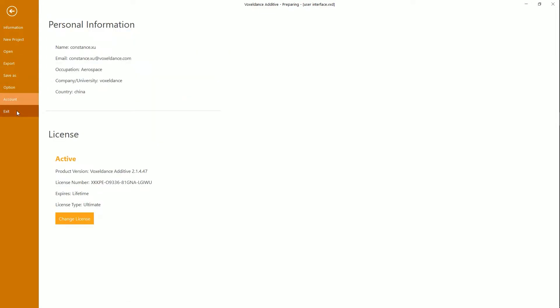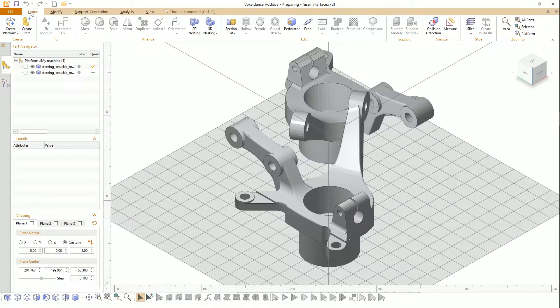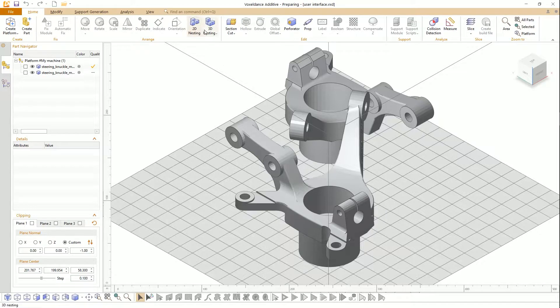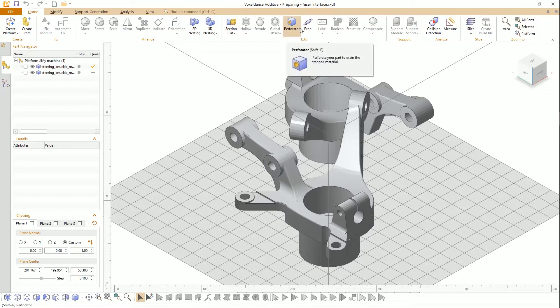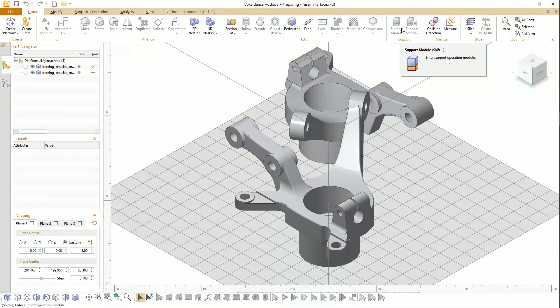Home Menu includes the main tools you need for 3D data preparation, and is the default menu when the software is open.